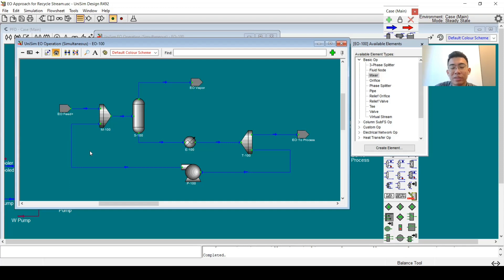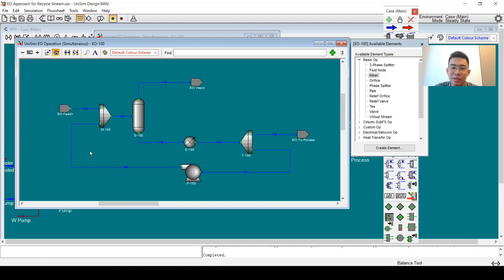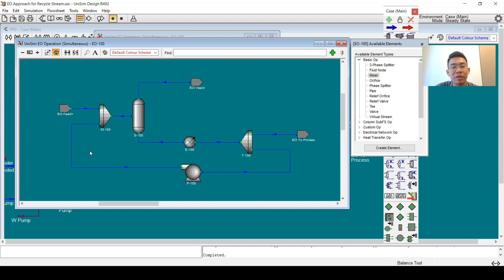Why is this possible in EO? Because in EO we don't solve the flow sheet in an order — the flow sheet is solved as a whole package. Whether there is a recycle or not, this software doesn't care; it only cares about solving a big set of equations for the entire flow sheet. This is why EO operation is powerful for recycle modeling.